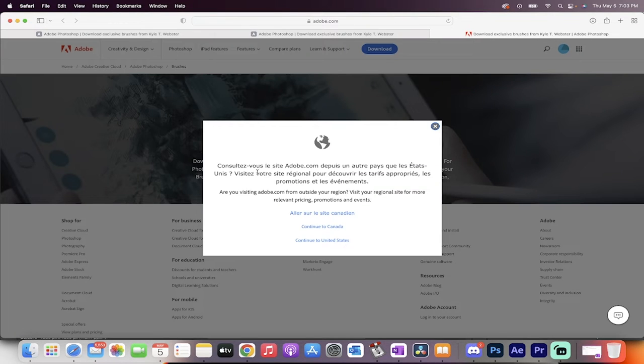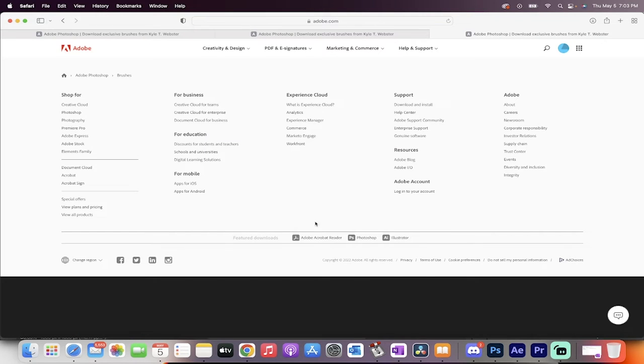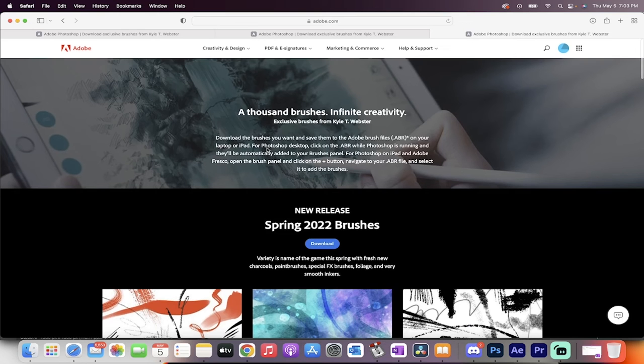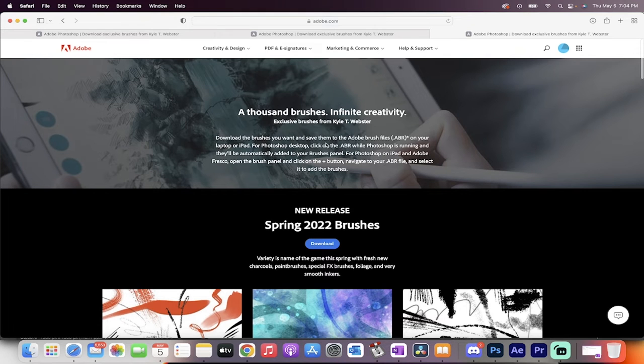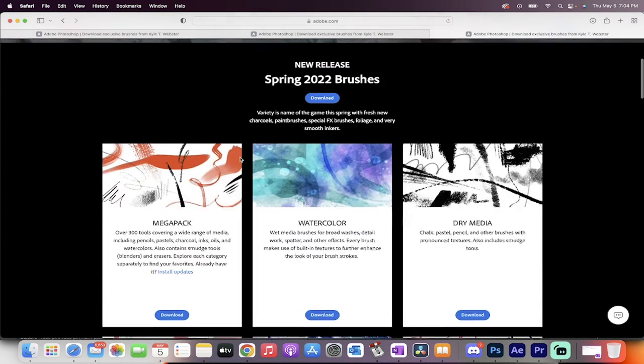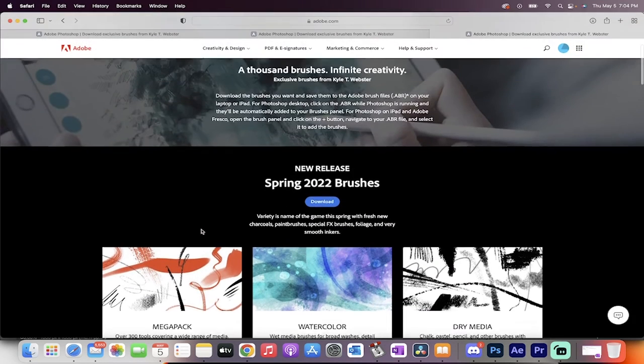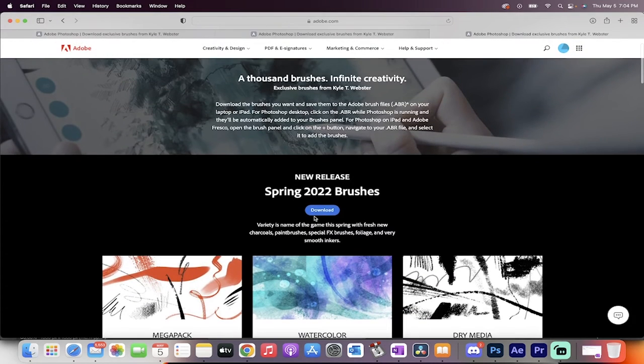It's going to take you to a few options. I'm in Canada, so it's going to take me to the Canadian version. And then it's going to take a second or two to load. And then presto, it says 1,000 brushes, but there's actually more like 1,200 or even maybe 1,500. This pack here alone, the Mega Pack, has over 300 tools in it, just that alone.